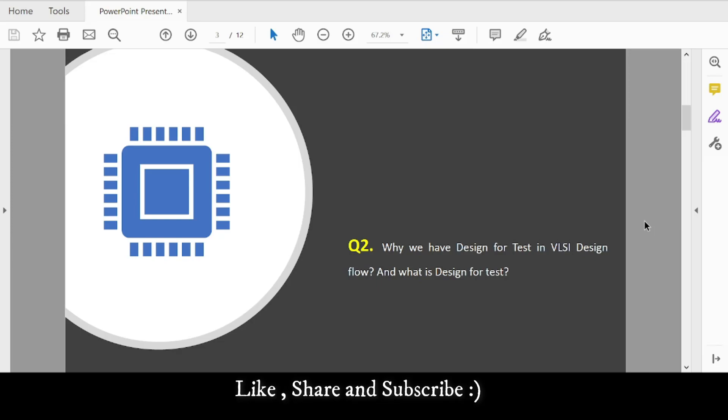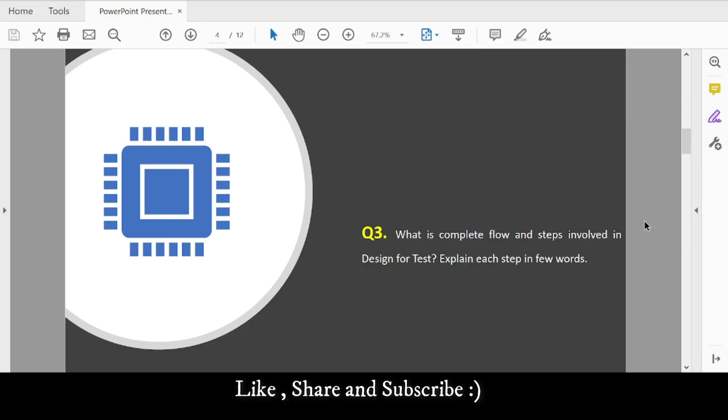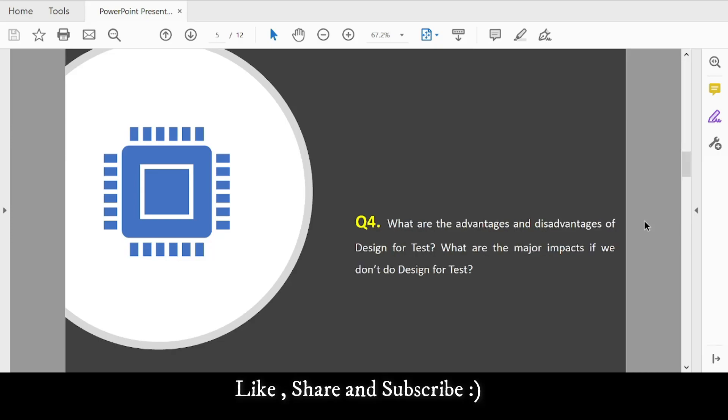Question 3: What is the complete flow and steps involved with Design for Test? Explain each step briefly. You need to identify the flow, for example: MBIST, EDT, OCC, scan, ATPG, simulations, timing analysis, etc. Explain these in proper flow with a few words for each step.